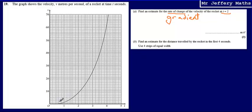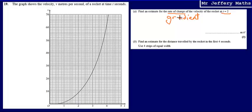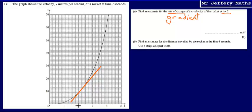Now because we have got a curved graph, finding the gradient at t equals 2 is a little bit tricky. But what we can do to work out an estimate of the rate of change — an estimate for our gradient — is we can draw what we call a tangent to the graph: a straight line at t equals 2.